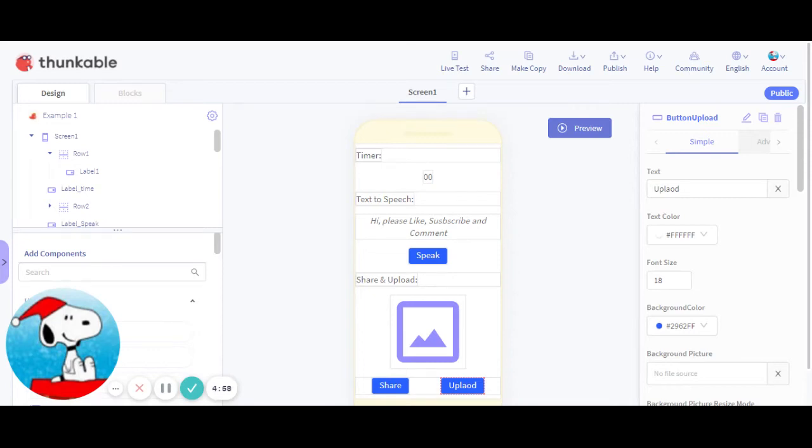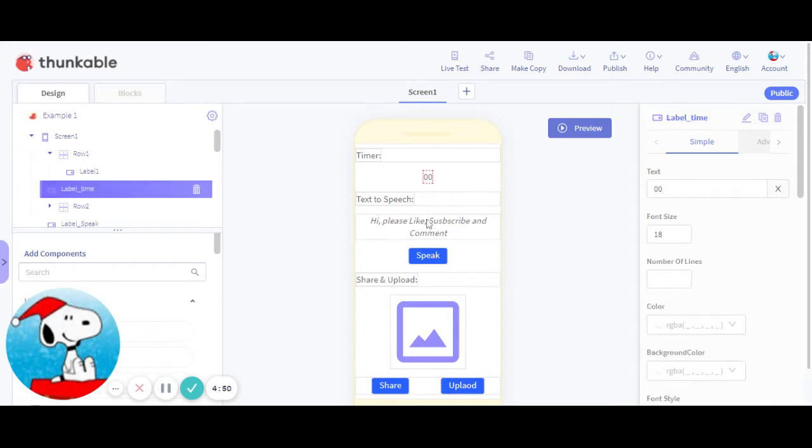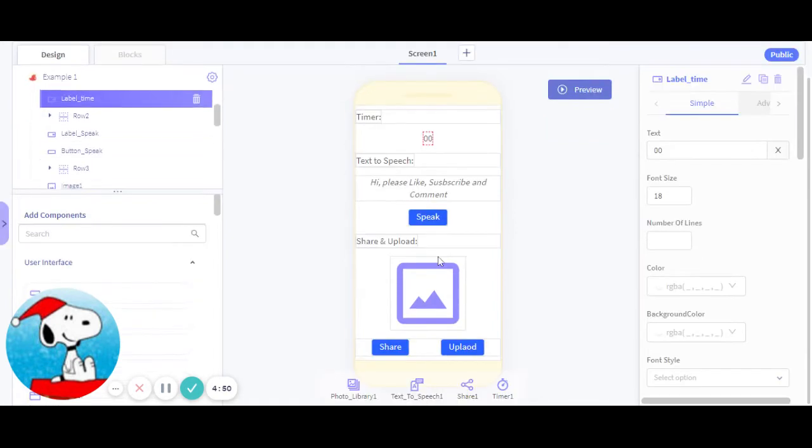Hey guys, I'm going to have a video and today I'm going to show you how to use four invisible components on Thunkable. So I have a timer, so on this label I'll be showing the timer. When I click button speak, it'll be reading this text box over here.